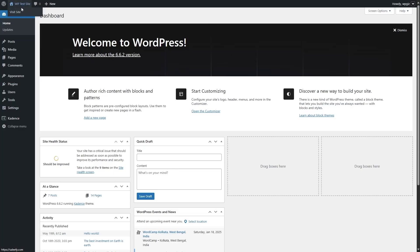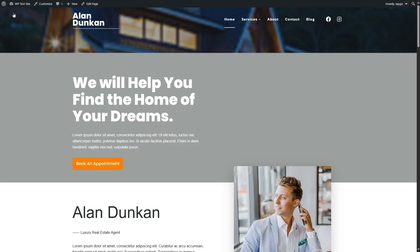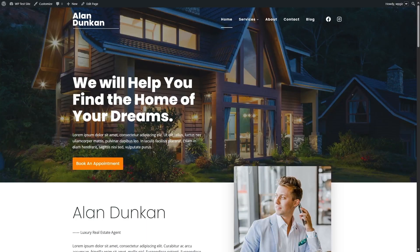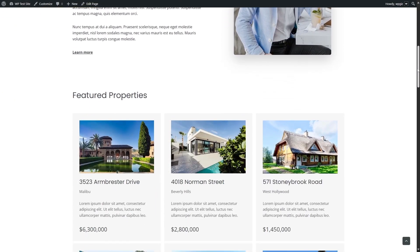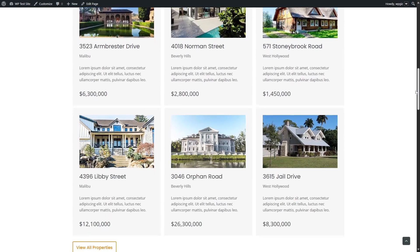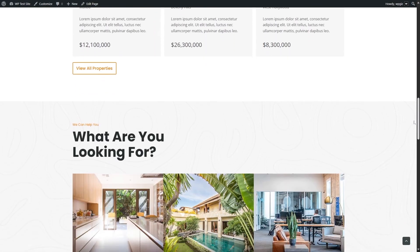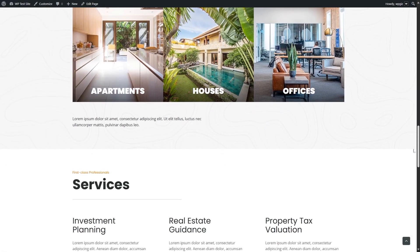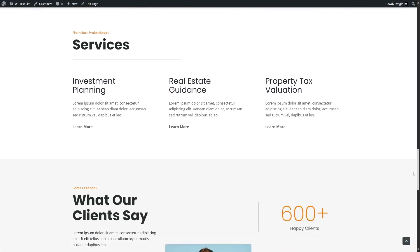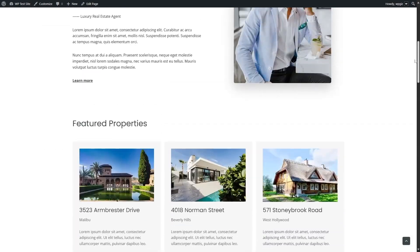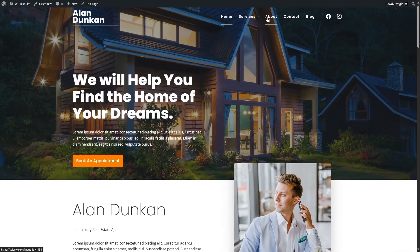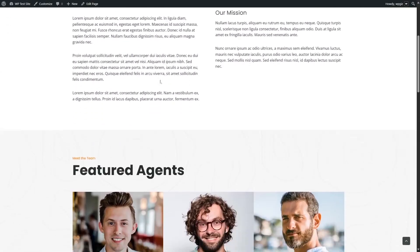First, let's take a look at our site. We're going to click on Visit Site and this is our site. We're actually using a starter site from Cadence. You can see it's a well-designed site — it has a lot of high-quality images, and it also has many pages.